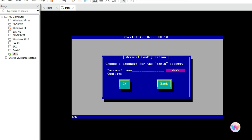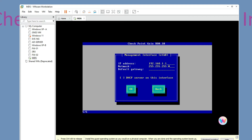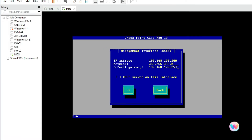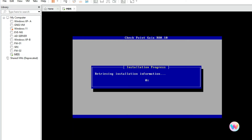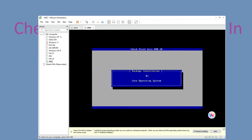Now provide your password for the Gaia portal. Then provide the IP address of MDS — in my case it will be 192.168.100.200. My gateway will be 192.168.100.1. Click OK, click OK again. Now it is installing the Gaia image, and on top of Gaia we will install MDS.